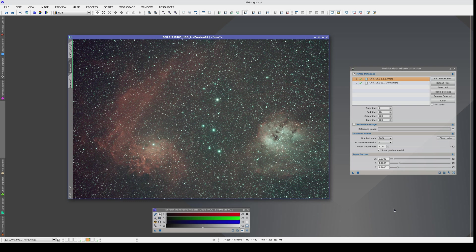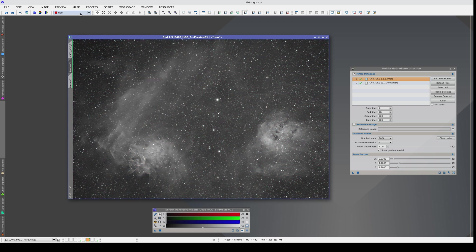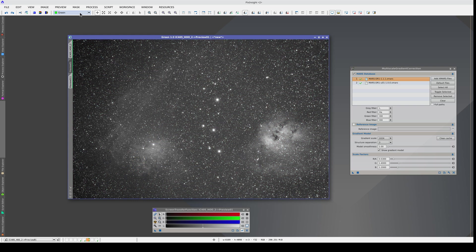Correcting the gradients in an image taken with a color sensor and dual-band, narrow-band filters can be a delicate process. As we saw in the previous video, H-alpha nebulas aren't just in the red channel — they're also present in the green and blue channels.